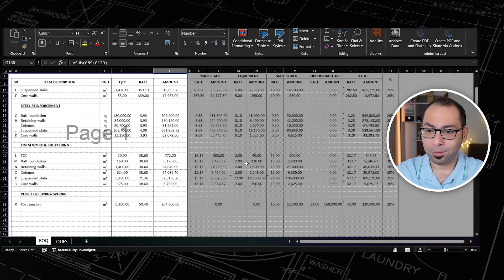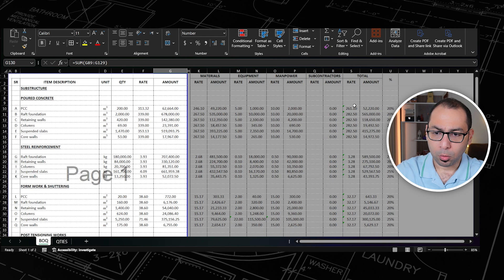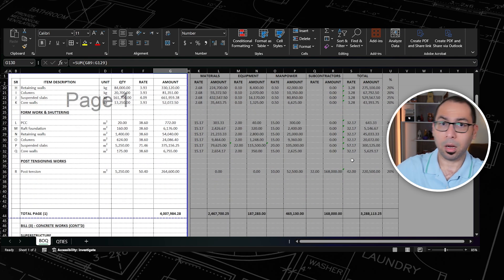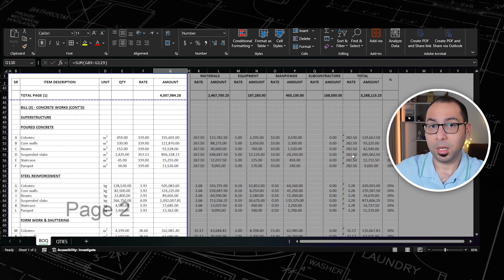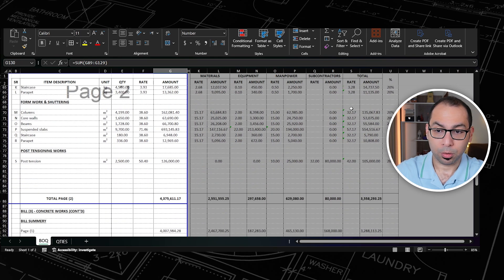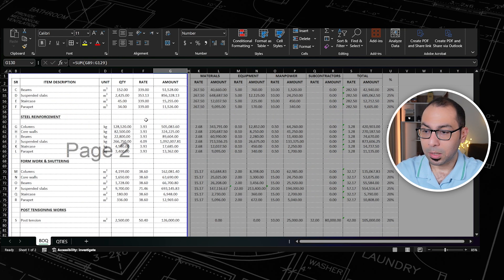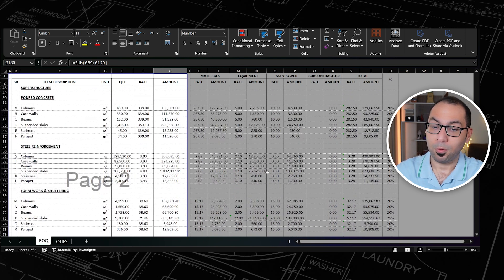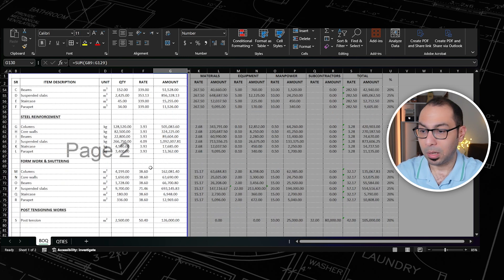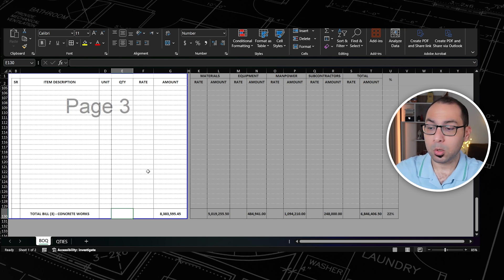Now comes the part I love the most — validating your estimate. We've done our estimate but we need to cross check: is it correct? First, go through all your cost rates and verify they are logical based on your experience as an estimator. Check your total cost rate to make sure nothing is wrong, and also check your BOQ rates against industry or market prices. You can also adjust formulas or markup as needed.